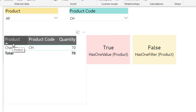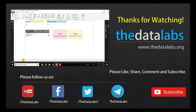To summarize: HASONEVALUE and HASONEFILTER work similarly, but with one key difference. HASONEVALUE does not care whether the column is filtered by a cross filter or direct filter — if it has one unique distinct value, it returns true. HASONEFILTER, however, cares about the type of filter: it requires a direct filter on the column, and if that column also has one distinct value, it returns true; otherwise it returns false. Hope you enjoyed this video — please like, share, and subscribe.